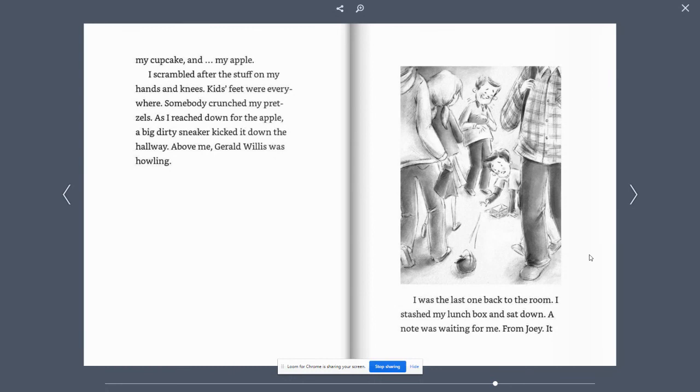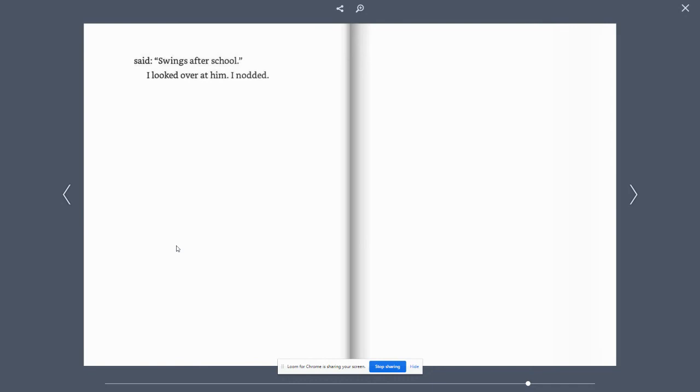I stashed my lunchbox and sat down. A note was waiting for me from Joey. It said, Swings after school. I looked at him. I nodded. This is the end of chapter one and chapter two.